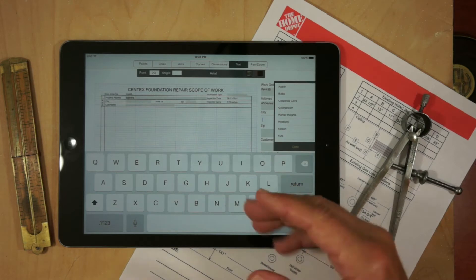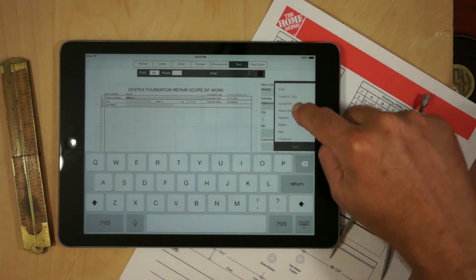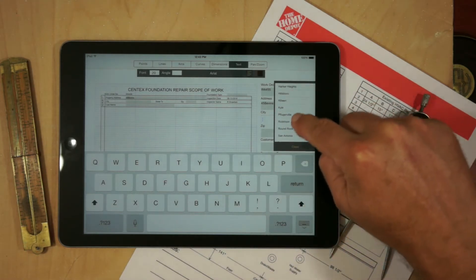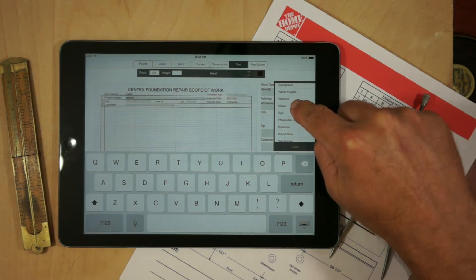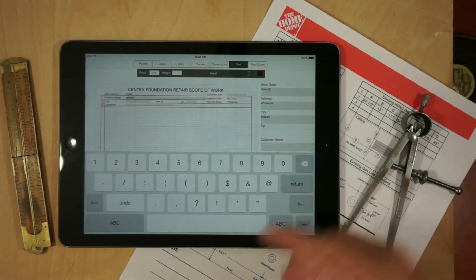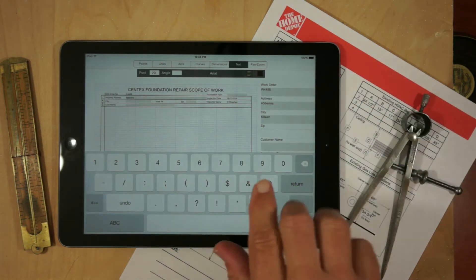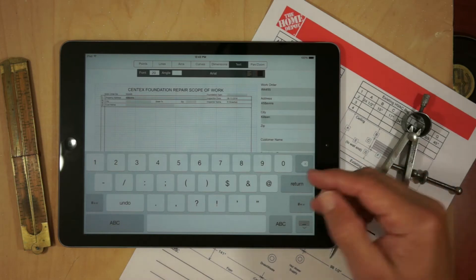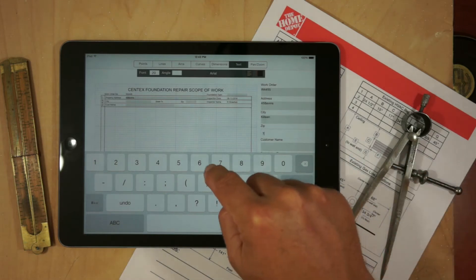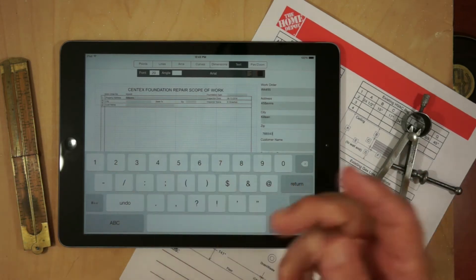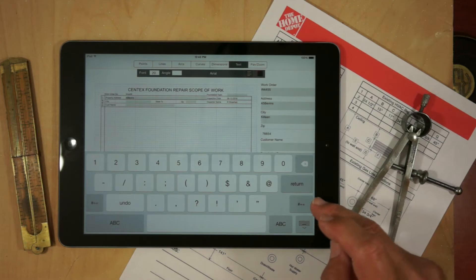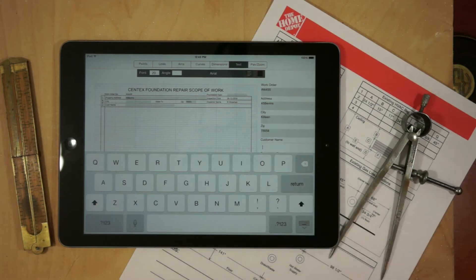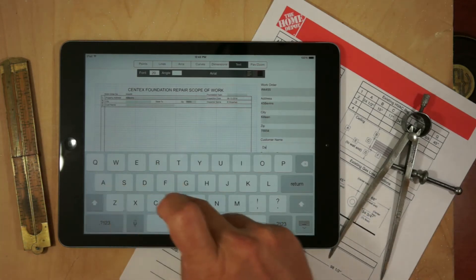Now when we tab to the city field we get a list of values and these are all the cities that Syntex does business with, so we'll put in Glean and tab again. In zip code it gives us a numeric keypad so we can put in appropriate zip code with the right number of digits. And now we put in a name, so we'll put in Davis.